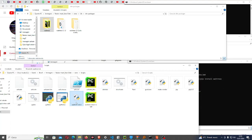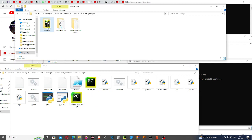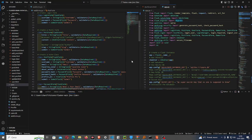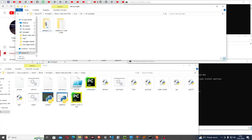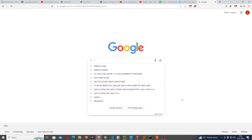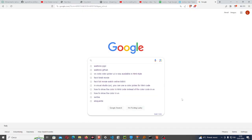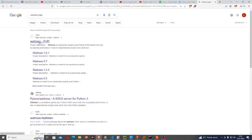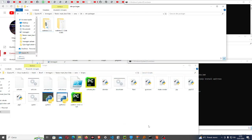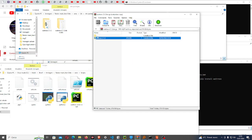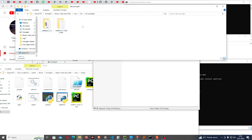Let me delete this and run once again. The problem is the same. So suppose there is a problem with that method. Waitress... you come here and go to the download files, and you have to get the tar.gz file.